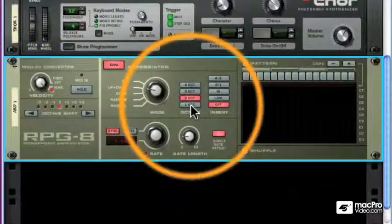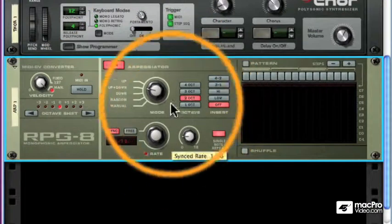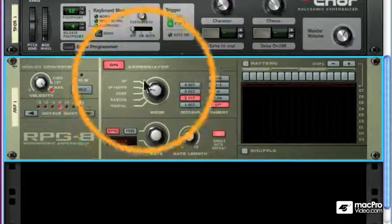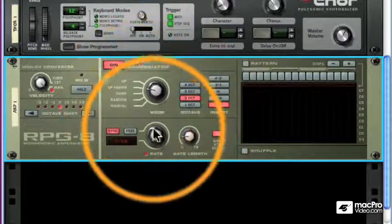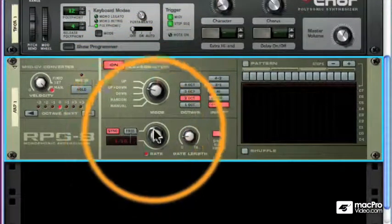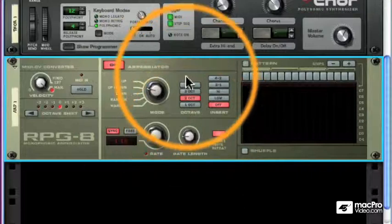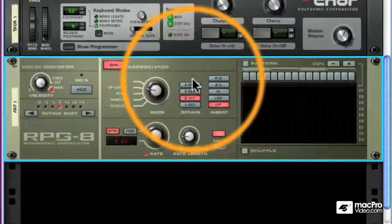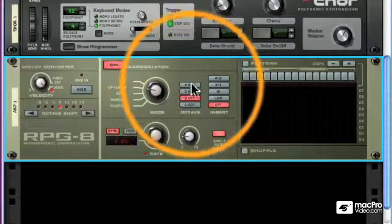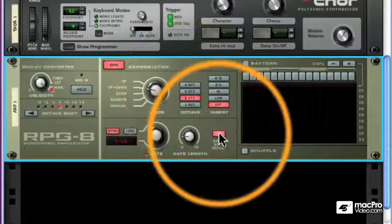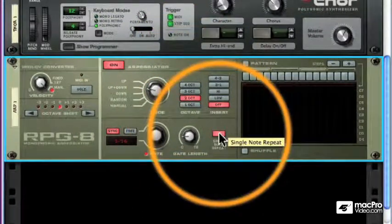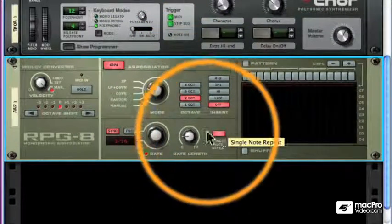Just to review, we've got the RPG-8 with five patterns, a rate knob, and a length knob. We can define the number of octaves and whether single notes arpeggiate.